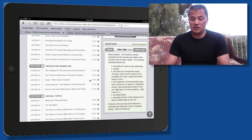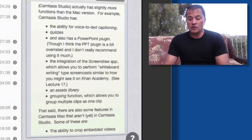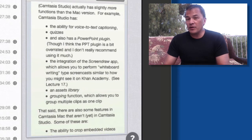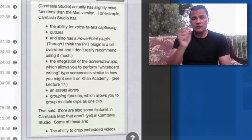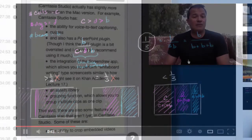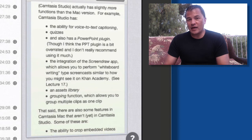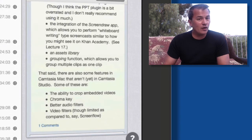Let's look at some of the feature differences. Things you'll find in Camtasia Studio but not the Mac version: voice-to-text captioning, quizzes, a PowerPoint plug-in, and an integrated screen draw app that lets you use a Wacom tablet and stylus to do Khan Academy-style whiteboard drawings. There's also an assets library in Camtasia Studio that you won't find on the Mac, and a grouping function that works well in Camtasia Studio as well.